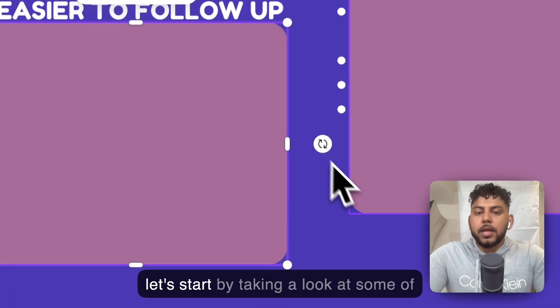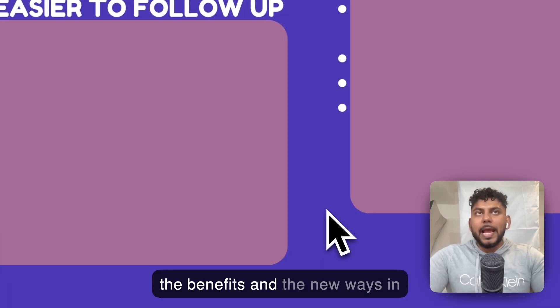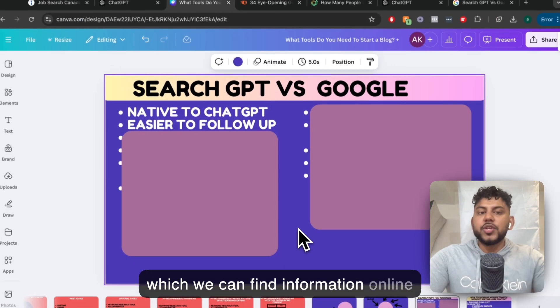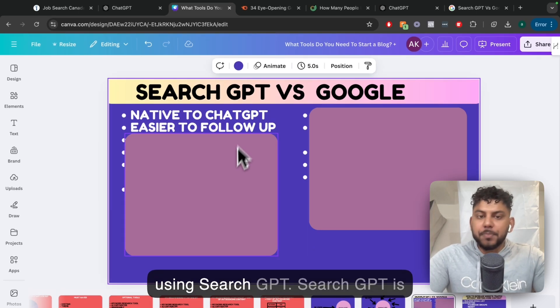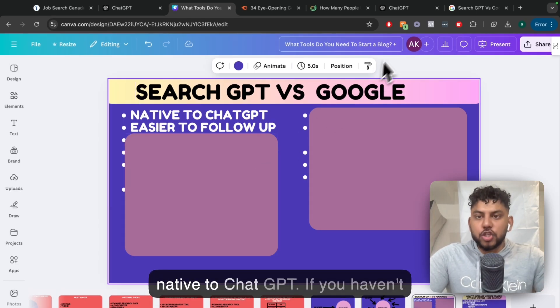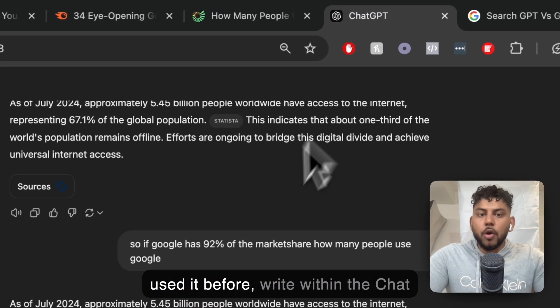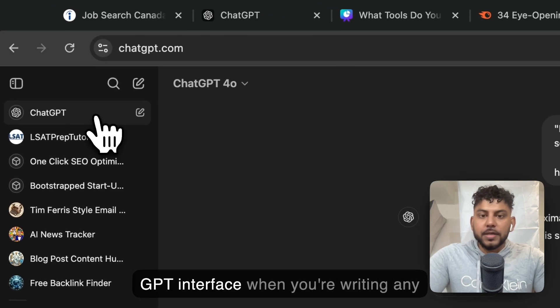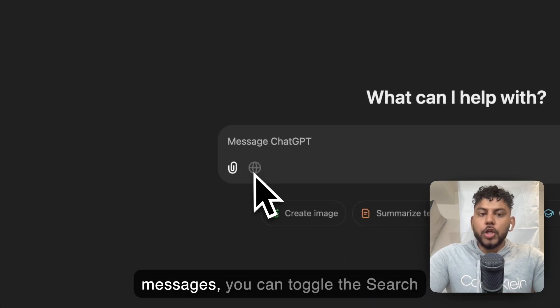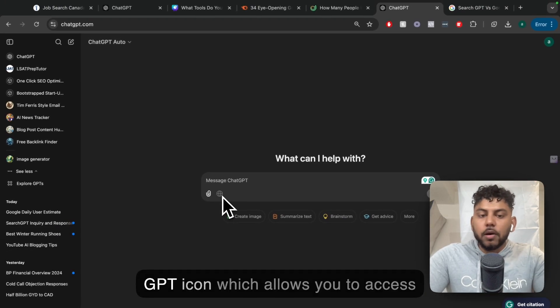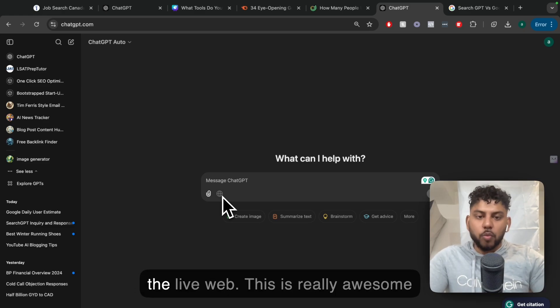Let's start by taking a look at some of the benefits and new ways we can find information online using SearchGPT. SearchGPT is native to ChatGPT. Right within the ChatGPT interface, when you're writing any messages, you can toggle the SearchGPT icon, which allows you to access the live web.